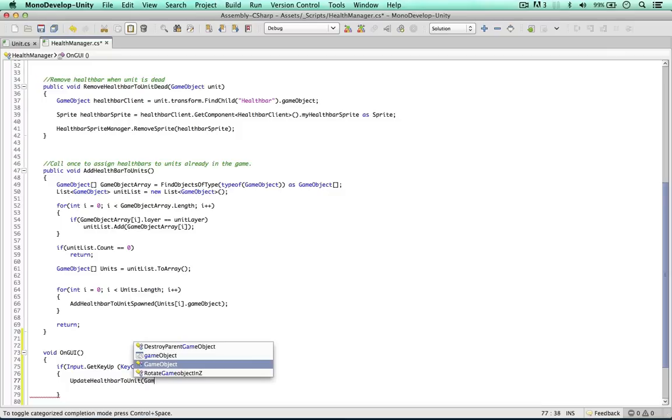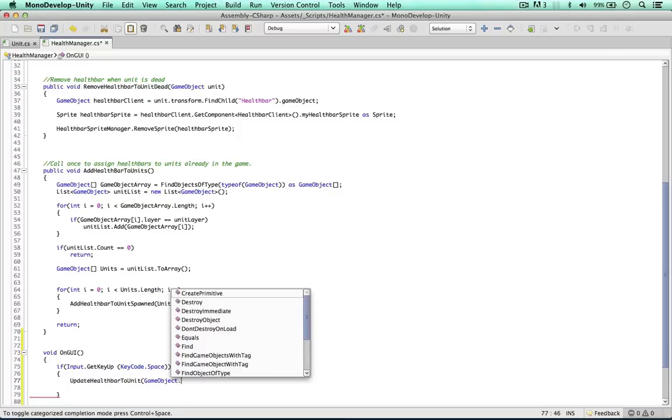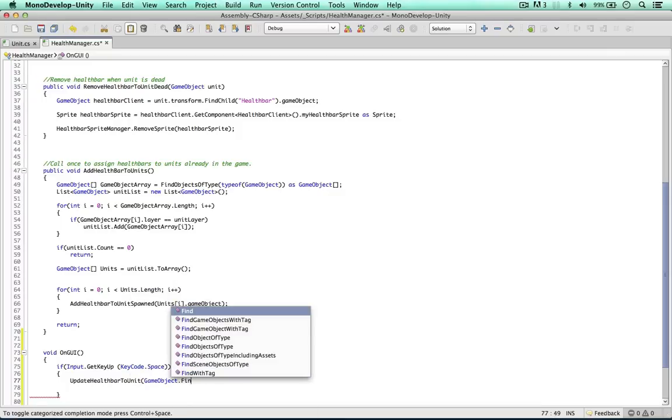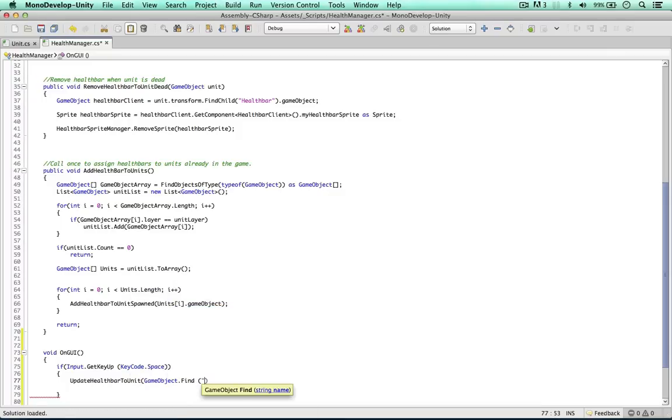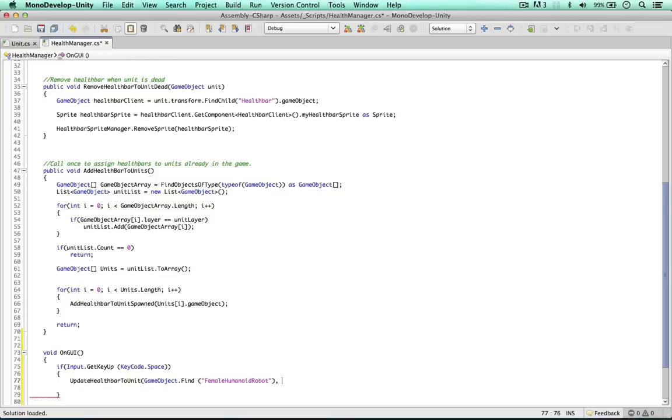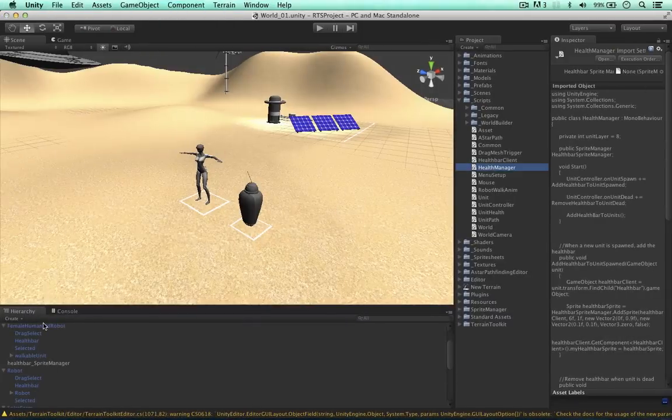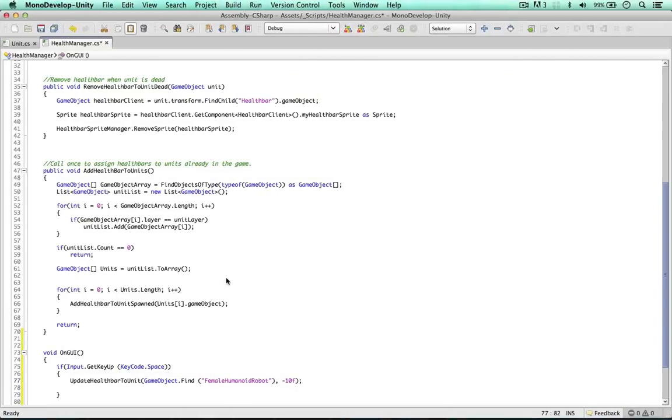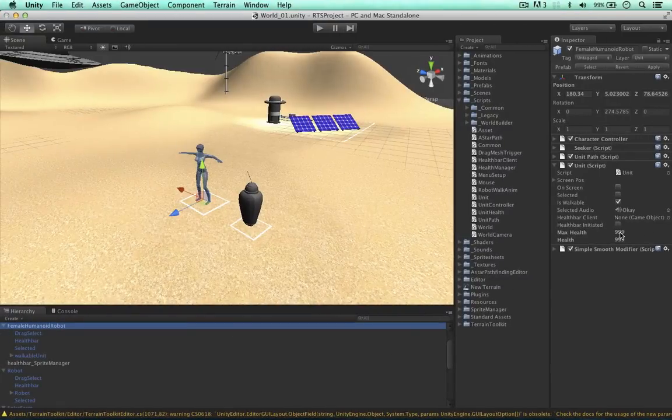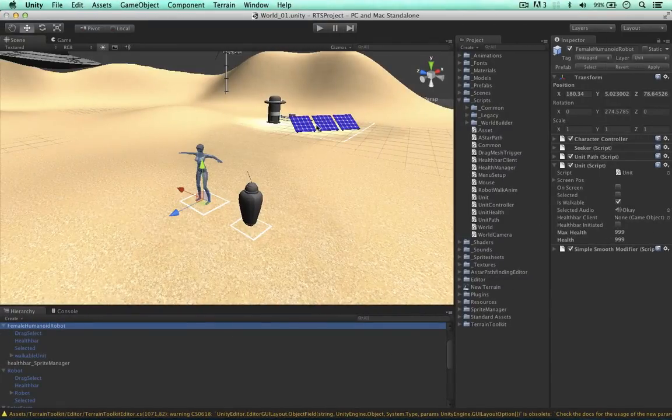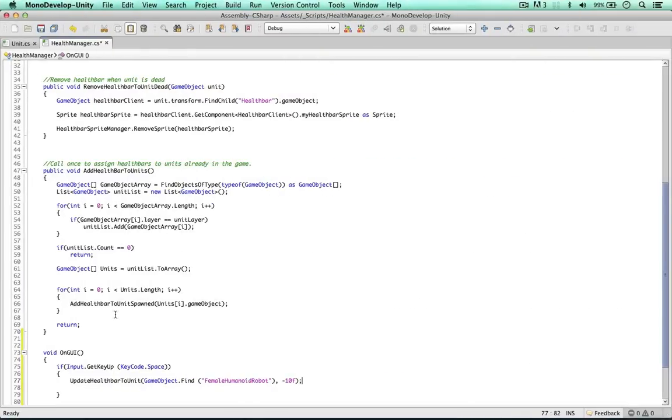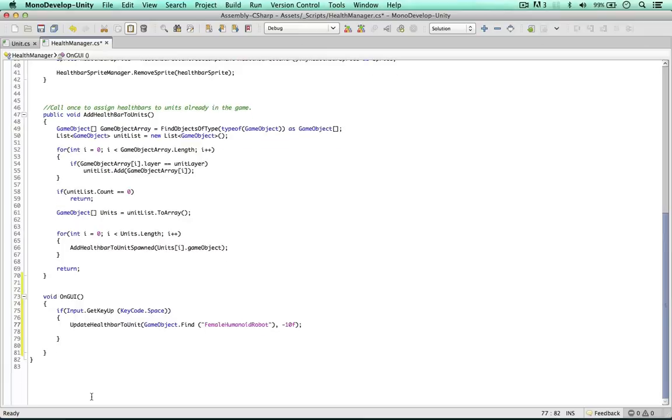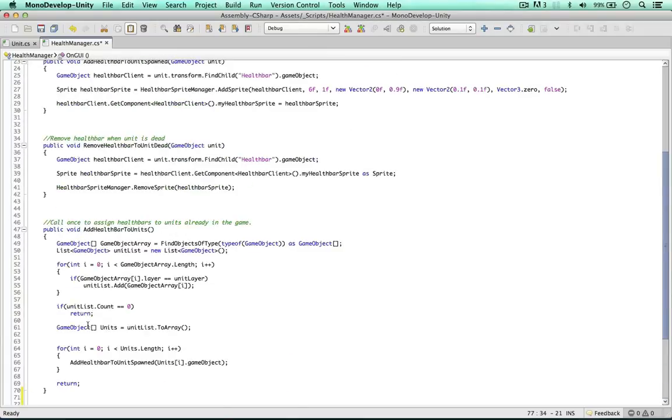So the first thing is the unit, gameobject find female humanoid robot. Just a simple way to get the object we need. And I'm going to make the health go down 10 units. So a couple of minutes ago, we changed the health to 999. Every time the unit gets hit, it's going to go down 10 points. So 989, et cetera, et cetera. So now we can go ahead and create this method. I'm going to do it below the remove health bar.